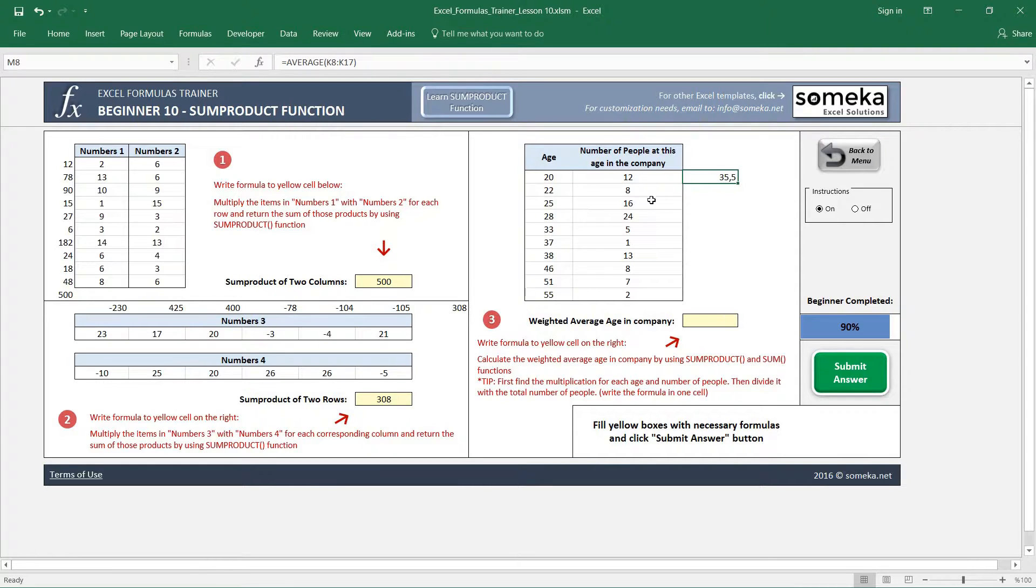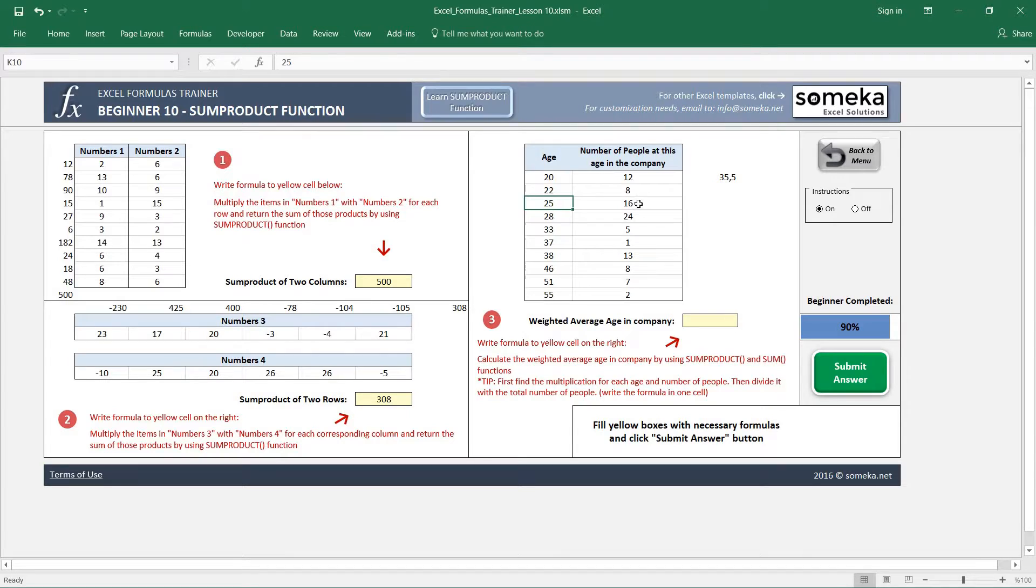Because if more people are at a certain age, we want this age to have more effect in the final result.